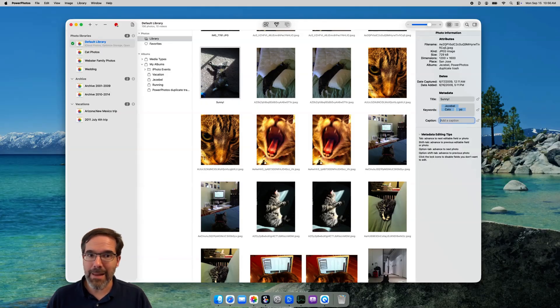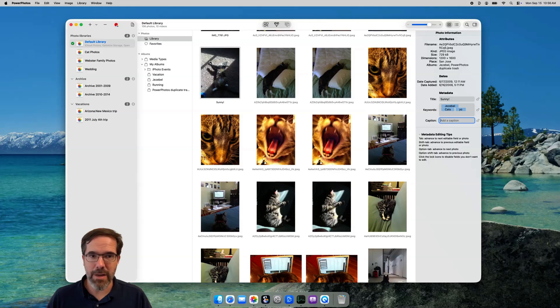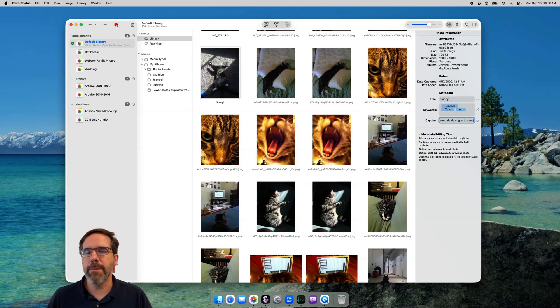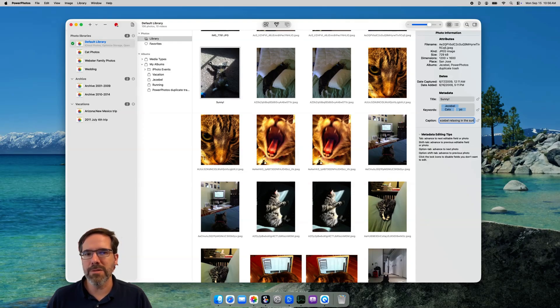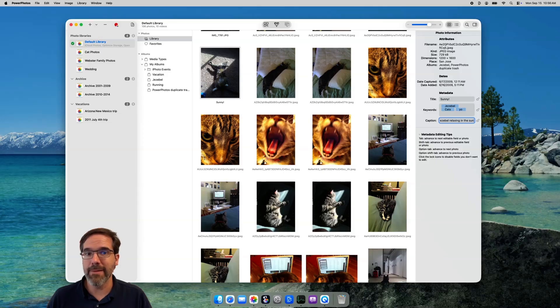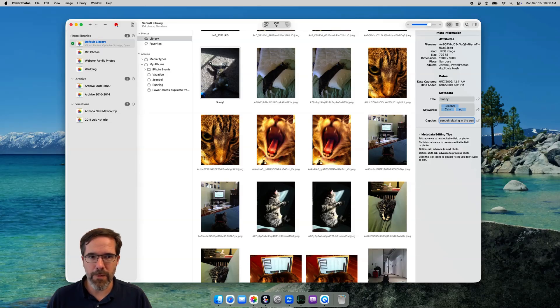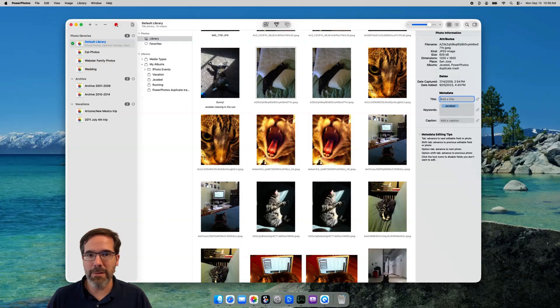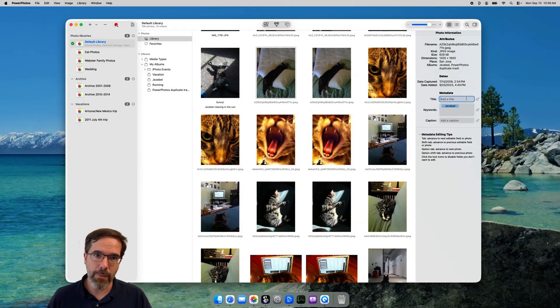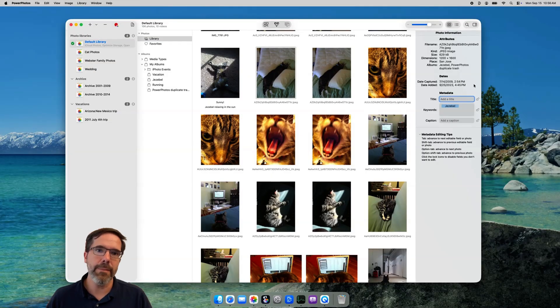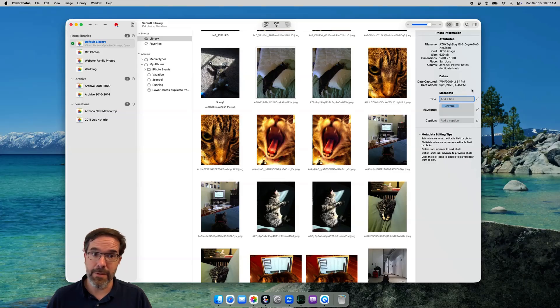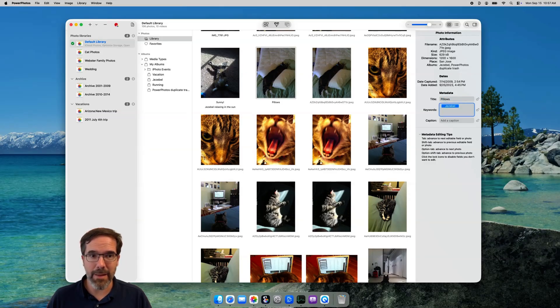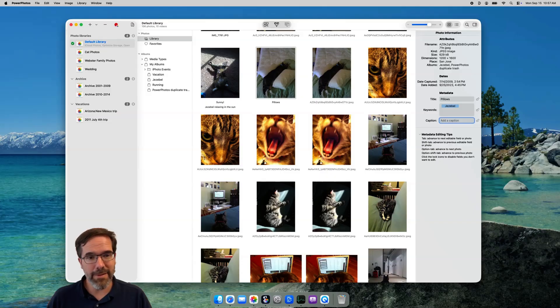Hitting tab again puts us in the caption field. Enter a caption here, and now we've got info in all three fields for a photo. Now, when designing this feature of PowerPhotos 3, one of my main goals was to allow people to edit any number of photos they want, without their hands ever having to leave the keyboard. So, if I hit tab one more time, PowerPhotos automatically advances to the next photo, and returns the keyboard input back up to the title field at the top. I can then enter info for this photo, hitting tab after each field, and then hit tab again, to advance to the next photo, and so forth.